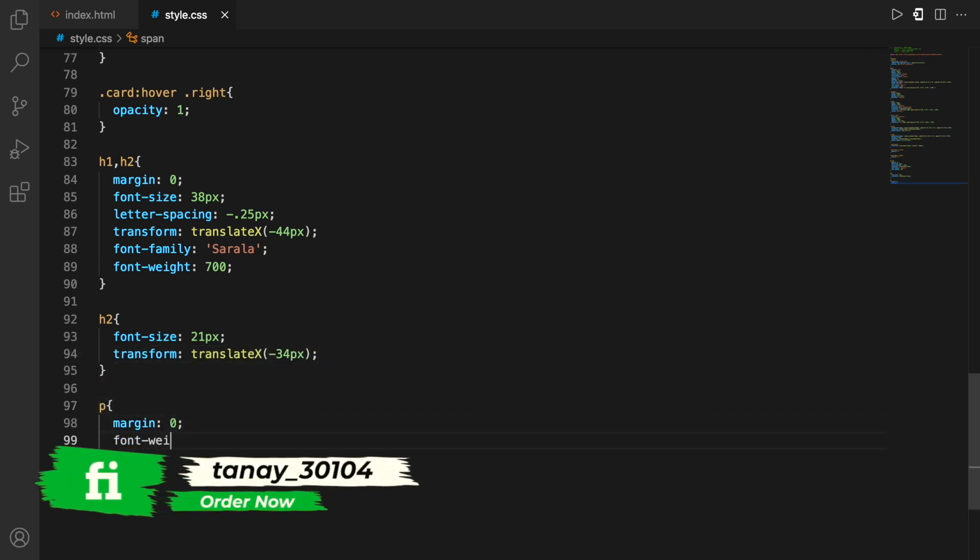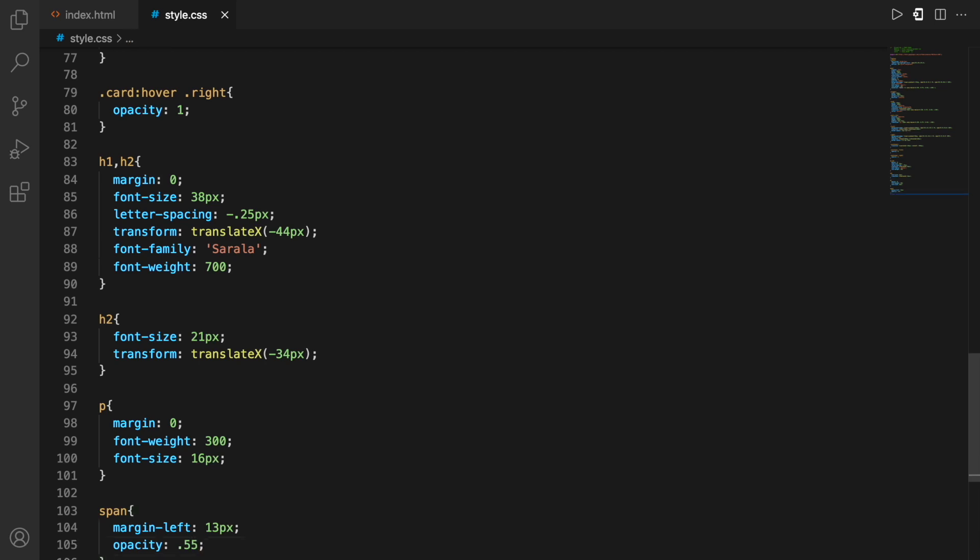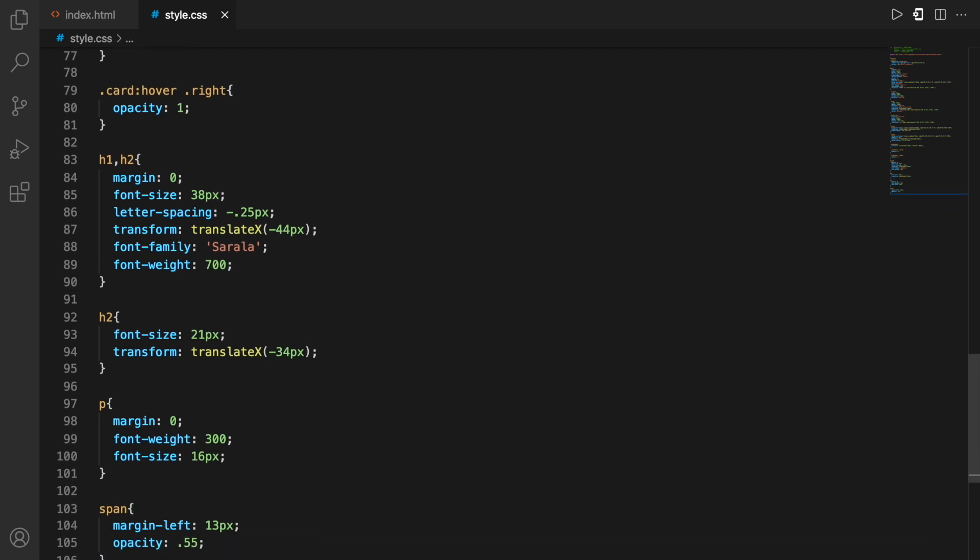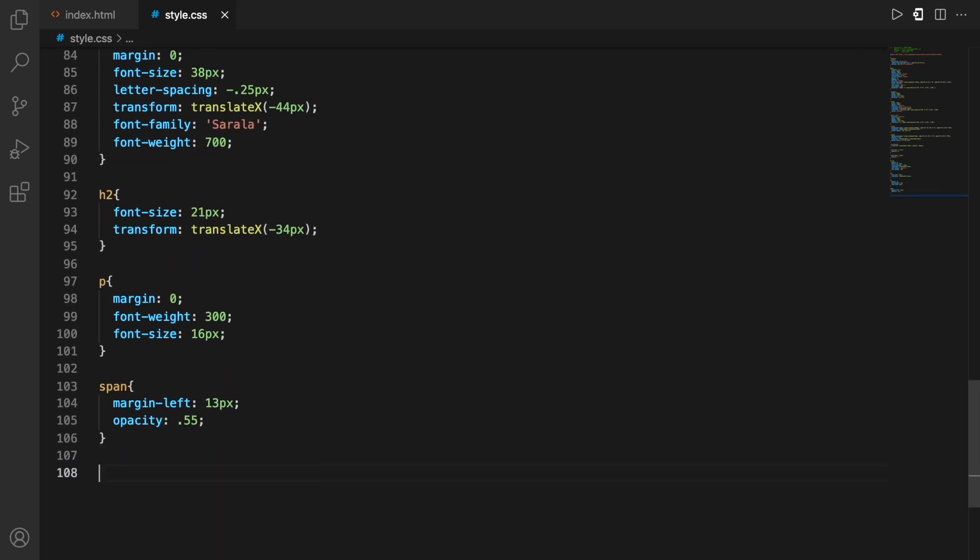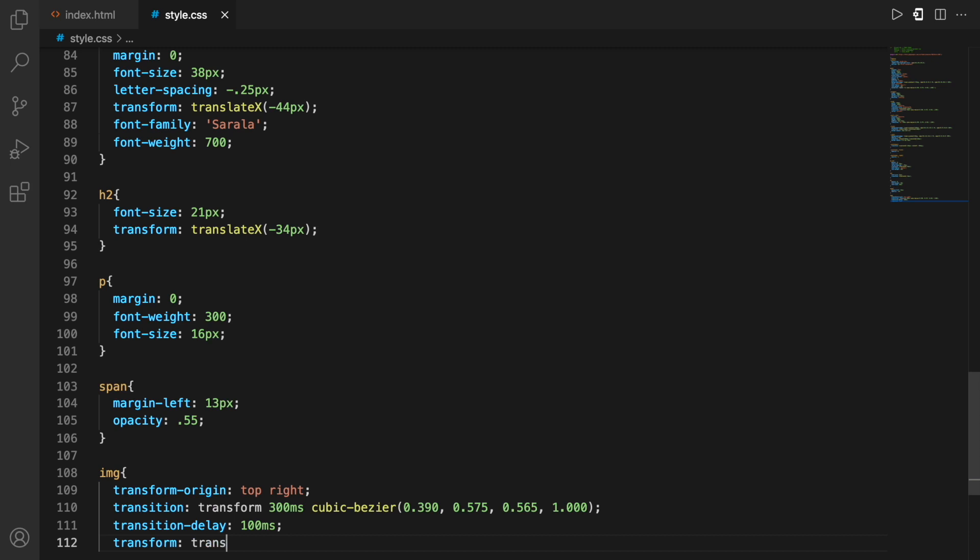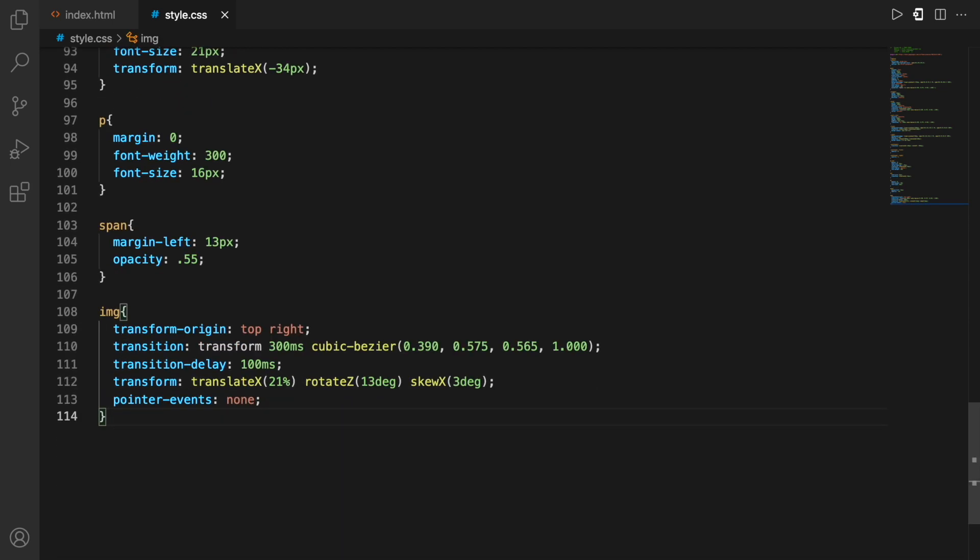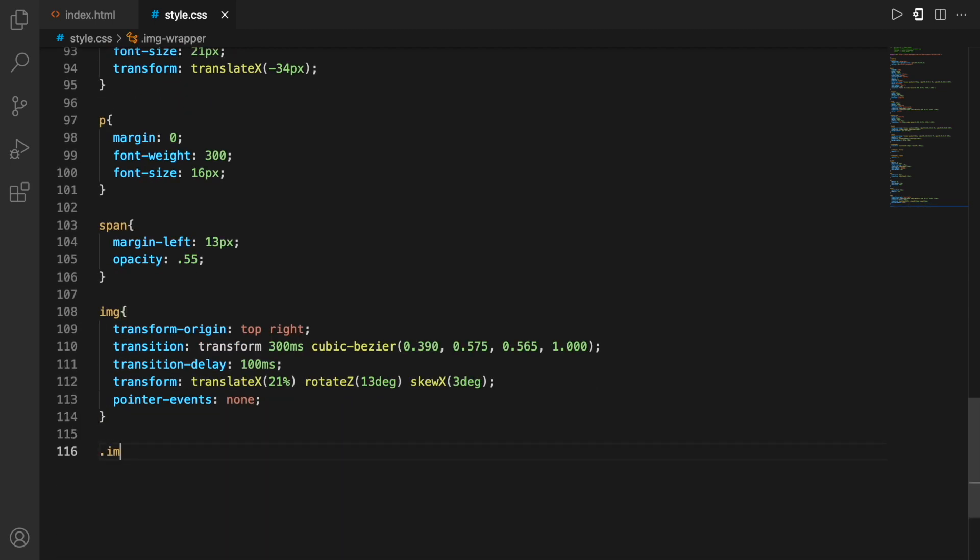Now, after that, we'll define the h1 and h2 tags, which we've used in the index HTML file. Similarly, for those, we're defining the margins, fonts, letter spacing, transforming, all this kind of stuff. And similarly, we'll do all this for the h2 tags. h2 is for header 2, p tag for paragraph, the span tag just to write text in between. For example, just to write text in between a header tag. We have to write a text with a little bit different styling. Then we can use the span tag...